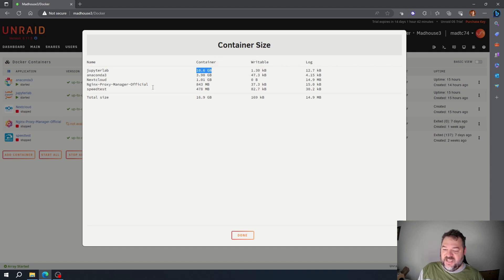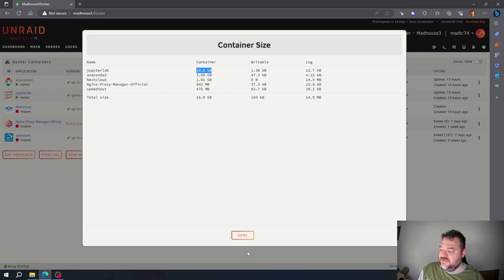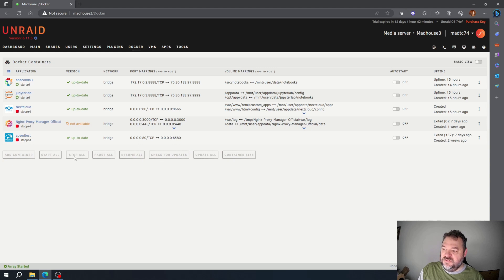Now to fix that, we can go in and edit some configuration and see if we can get that smaller by not writing to the app data. But for the easiest thing to do, we can just go up here and stop all containers, and then once they're stopped...